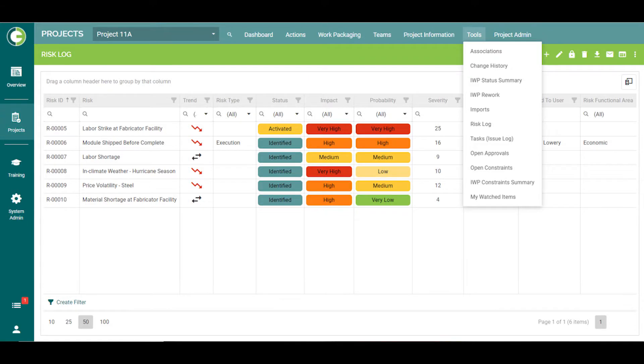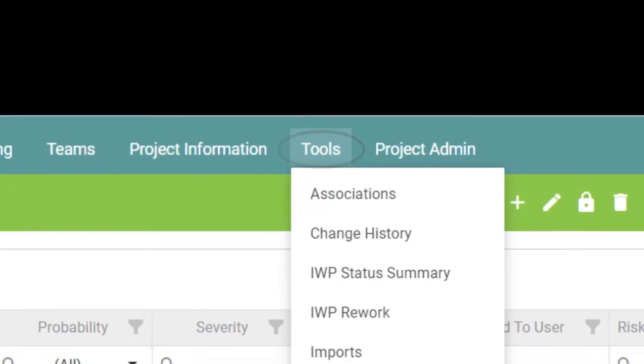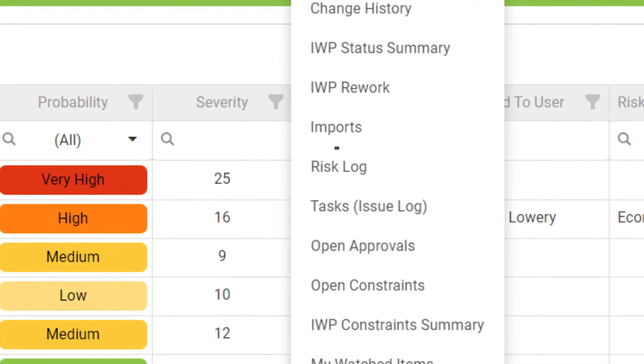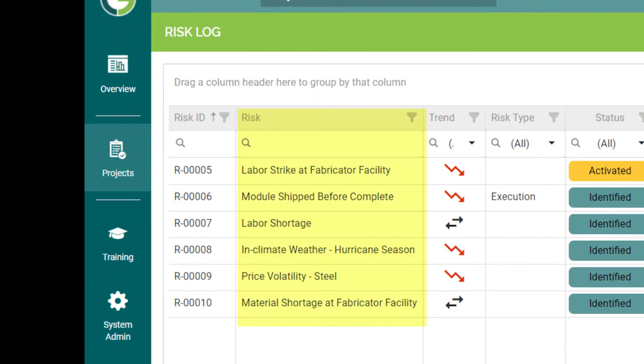The Risk Log can be found under Projects by selecting the tab Tools, then Risk Log. Here, you will see a list of risks, along with their details.